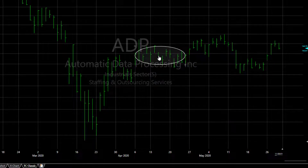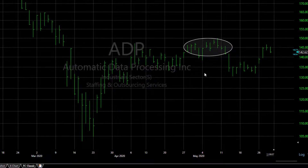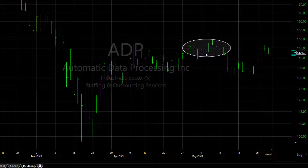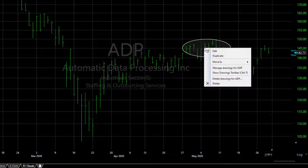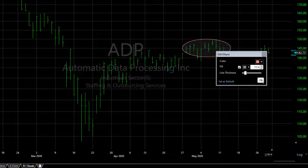Again, click and drag if you want to move it around the chart. And click on the drawing and choose Edit from the menu to change how the drawing appears.